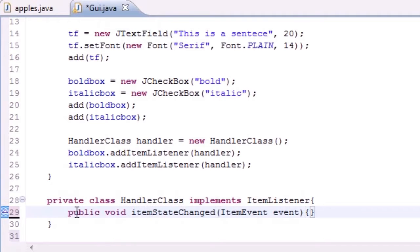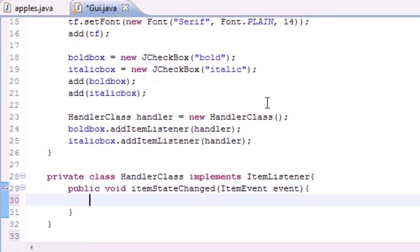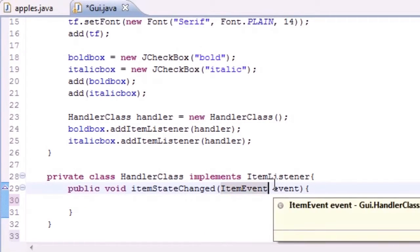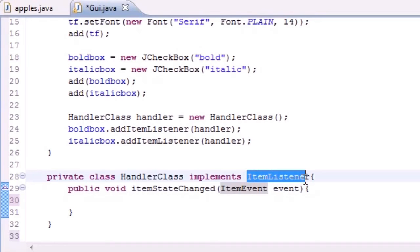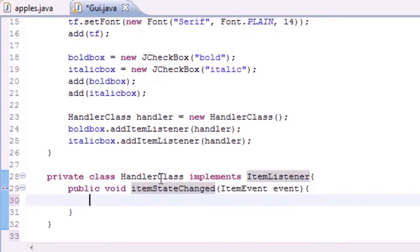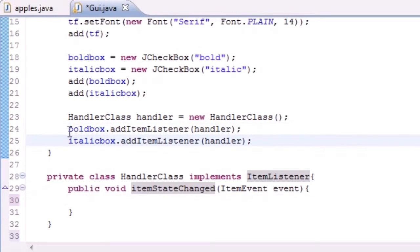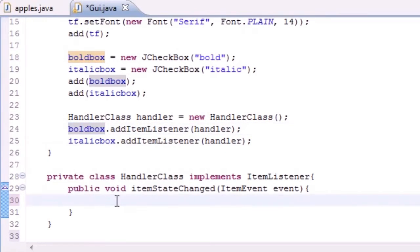Every time you click one of these checkboxes, an item event occurs. What we can do with this event is add some functionality to it, and it can be handled by an ItemListener object which we created. Since this ItemListener is listening to this bold box, whenever an item event occurs it's gonna run whatever's in here.